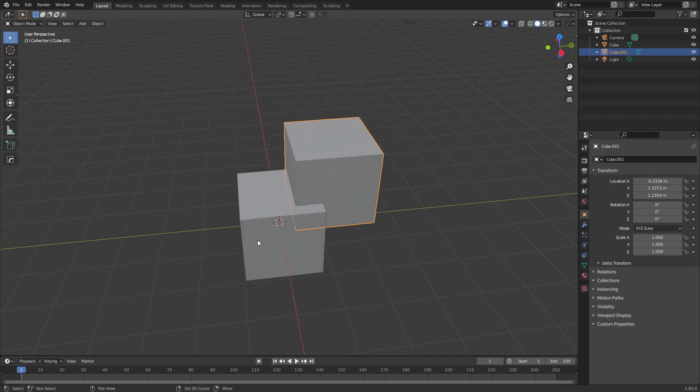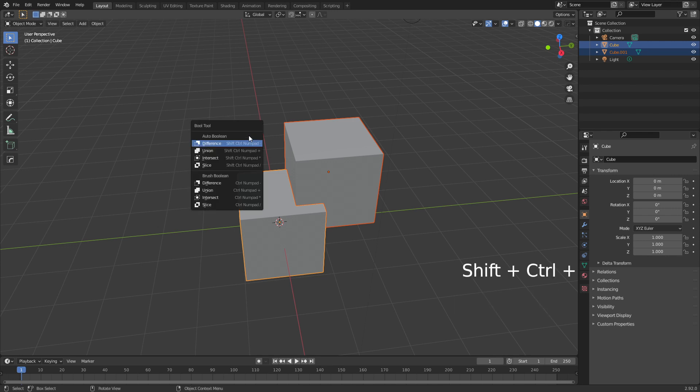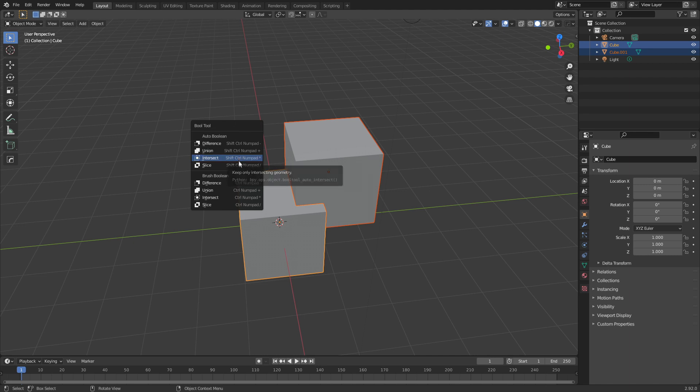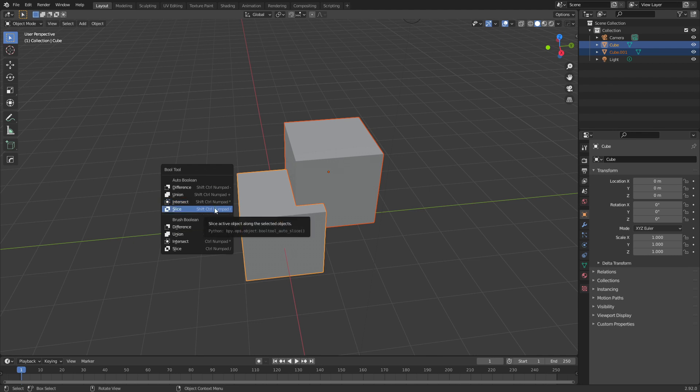Selecting the top cube, Shift+left click to select the next cube. To bring up the Bool tool menu—we'll go through the shortcuts later—but Control+Shift+B brings up our menu, and here we can see difference, union, intersect, or slice.